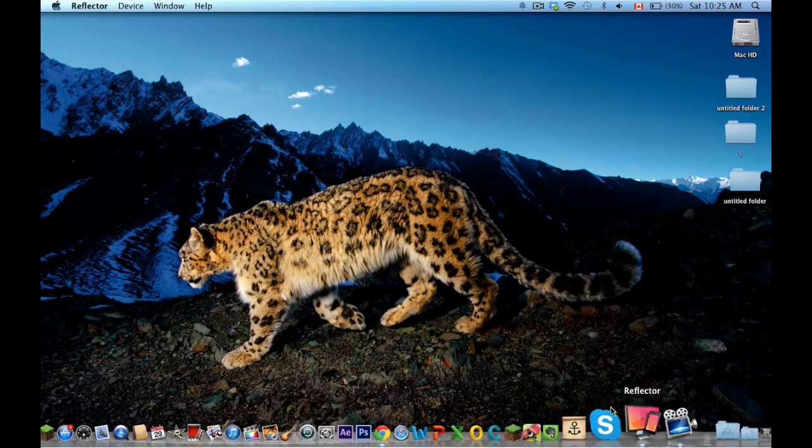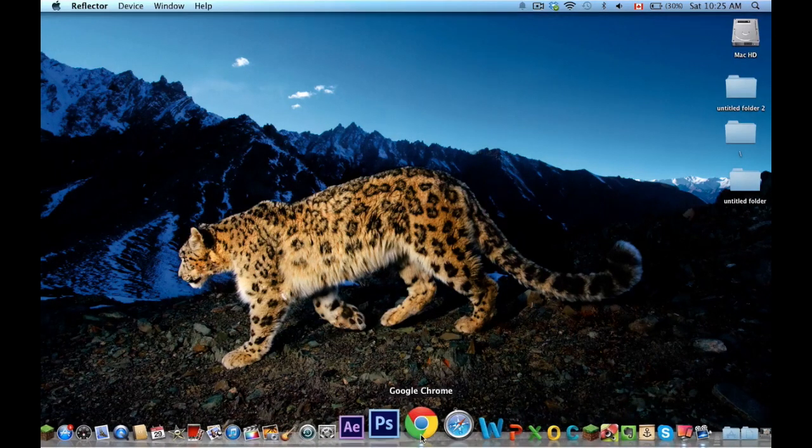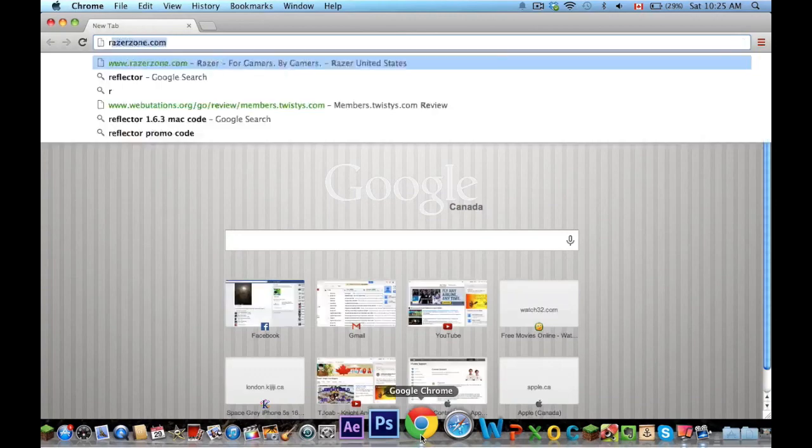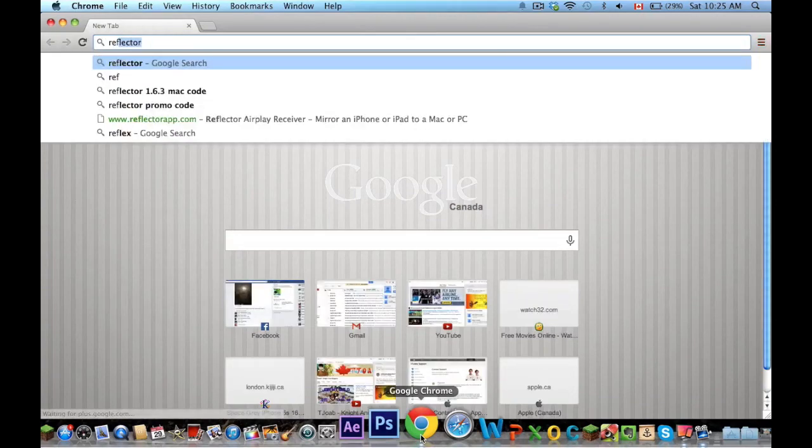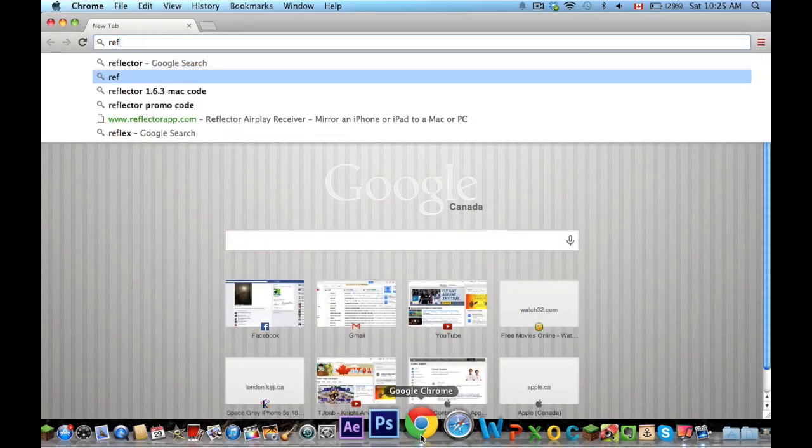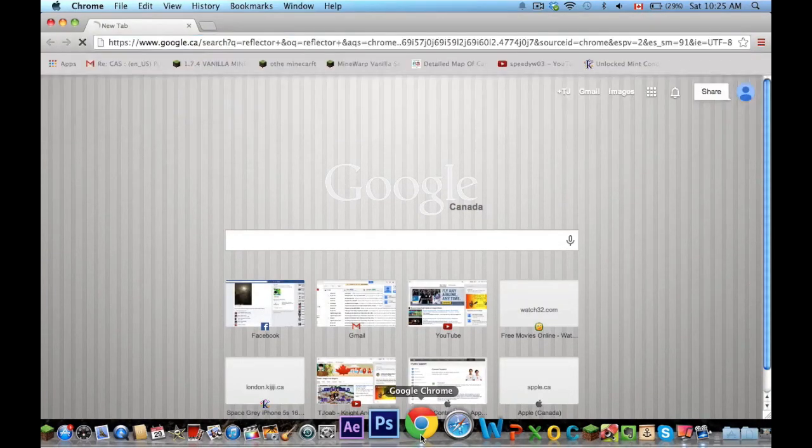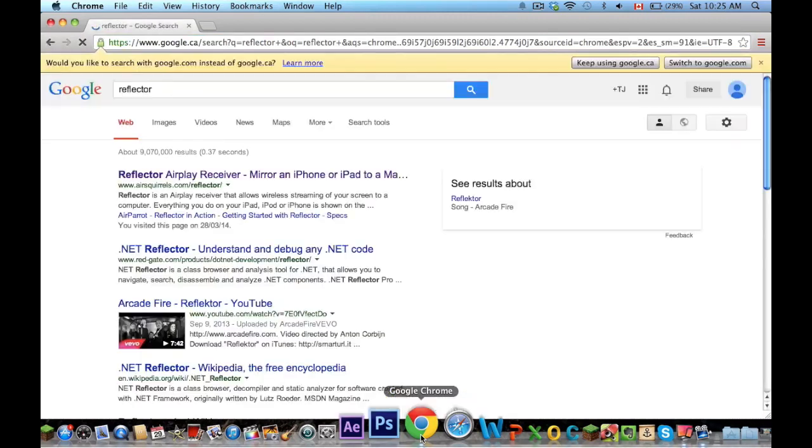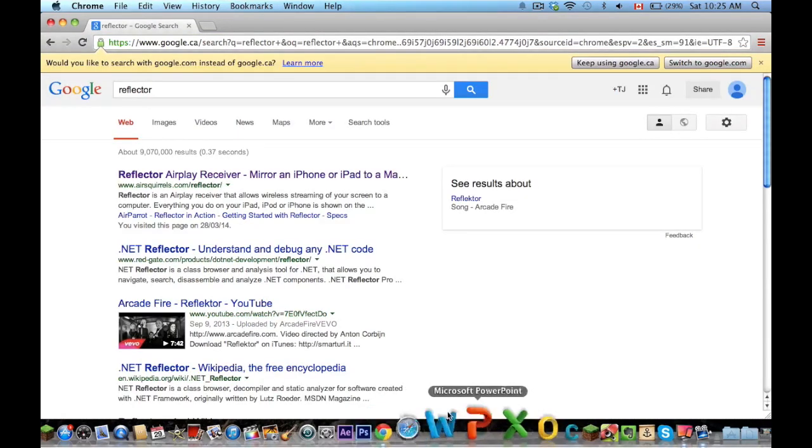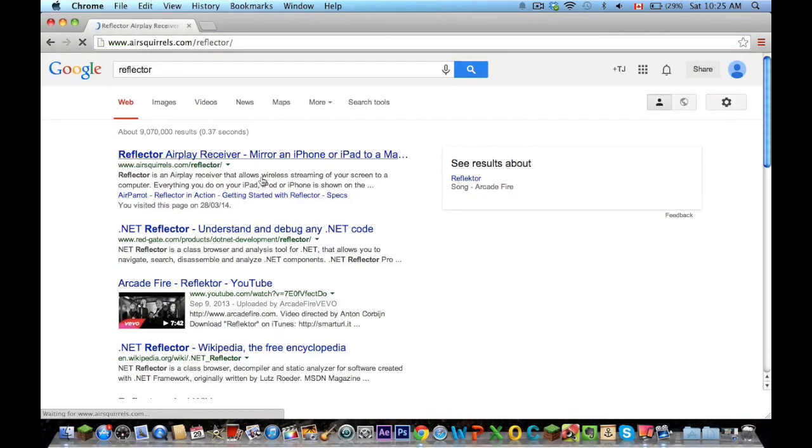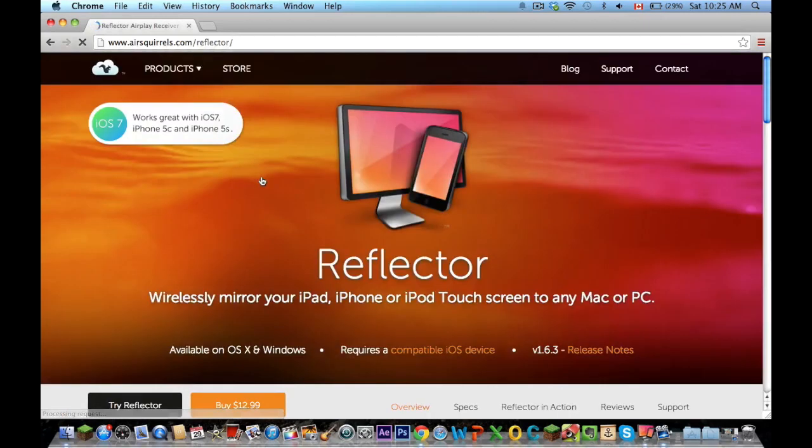In order to download this application, it usually costs money, and I'm going to show you guys how to get it for free. So this is the original Reflector page,